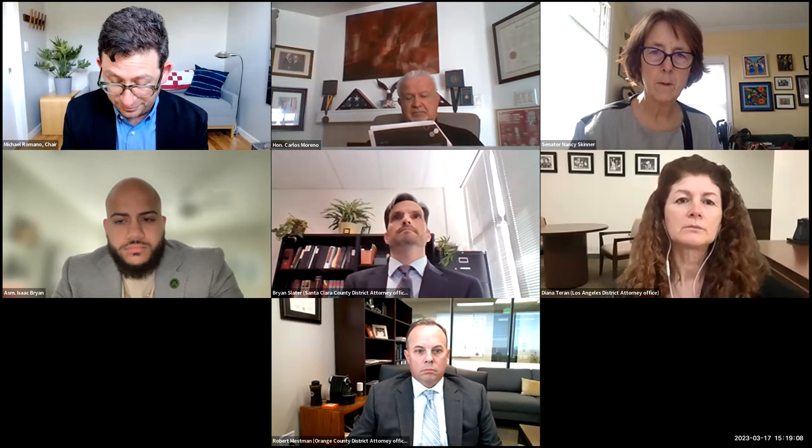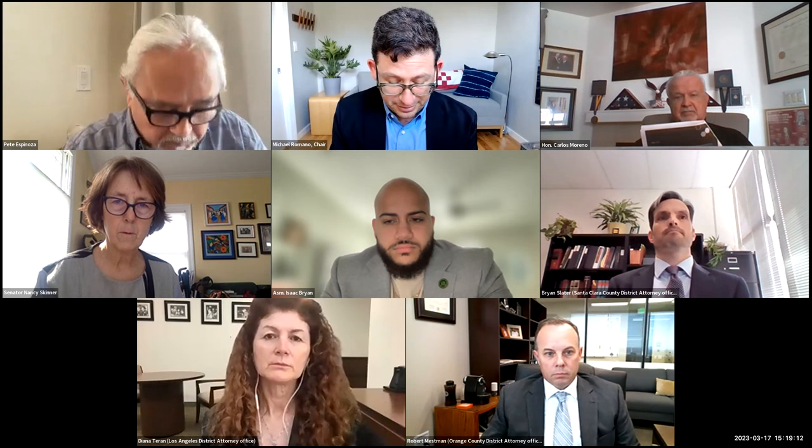Our panelists are Robert Messman, senior assistant district attorney from Orange County; Brian Slater, supervising deputy district attorney from the gang team in Santa Clara County; and Diane Turan, director of prosecution support operations for the LA District Attorney. Thank you all for joining us. Mr. Messman, would you take us away?